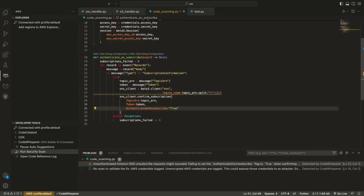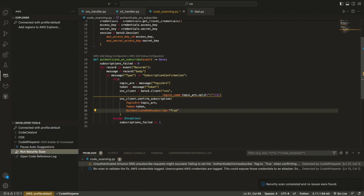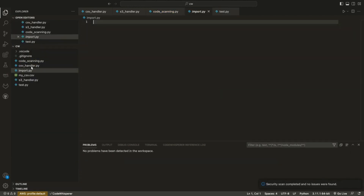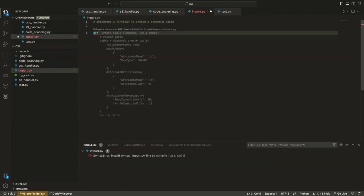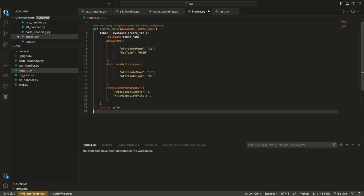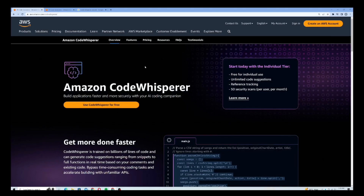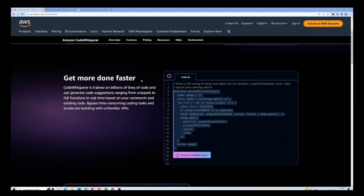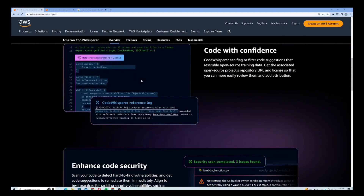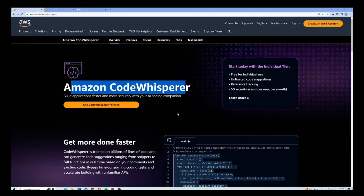Amazon CodeWhisperer basically uses AI to help generate whole-line and full-function code in your IDE, or in your Visual Studio Code as well. First of all, you need to go to the official website of Amazon CodeWhisperer and it will pop up the screen. Then you need to scroll down and it will give you information about how it works and what it does.